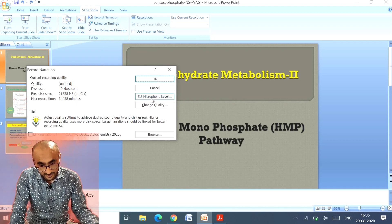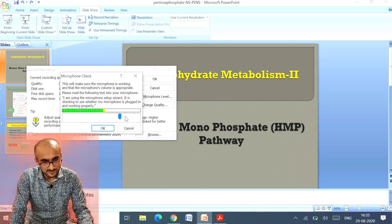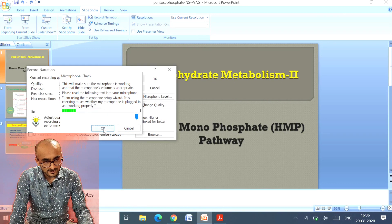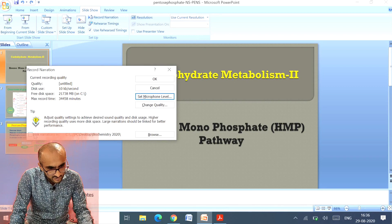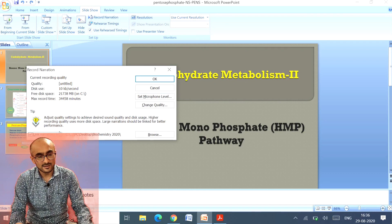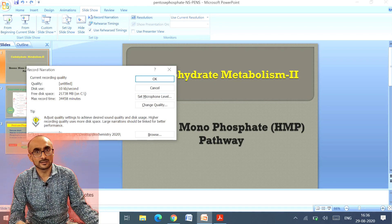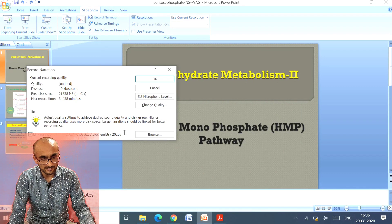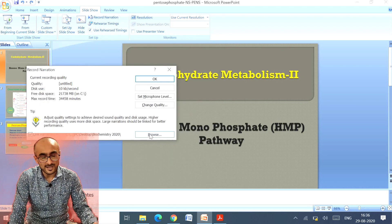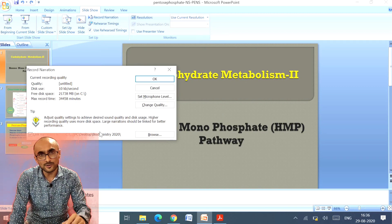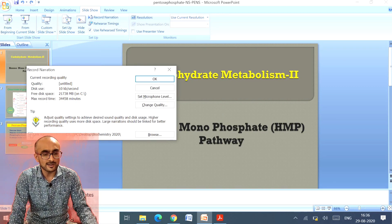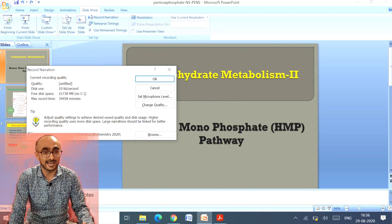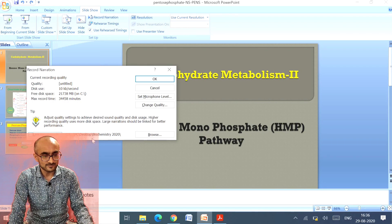It shows the microphone level setting, and I can set it to maximum if I want. There is another option called Link Narration In — this means your voice will be saved in a separate file. In that case you need to click it; otherwise you don't. The path where you save it is also shown here, and you can browse to select a folder. But I don't want that — I want my voice incorporated into the presentation itself, not a separate file. So I unclick this option.